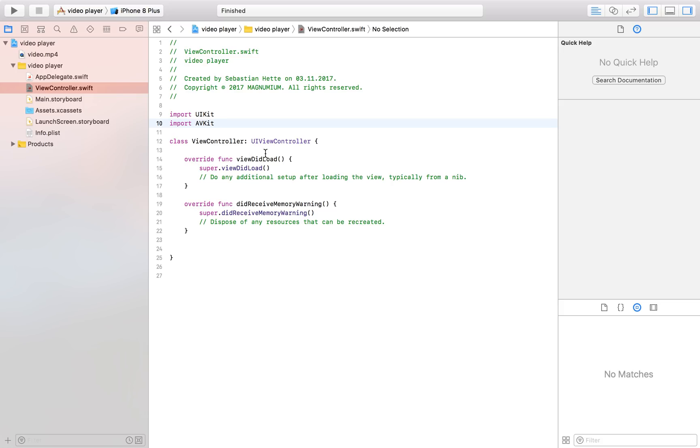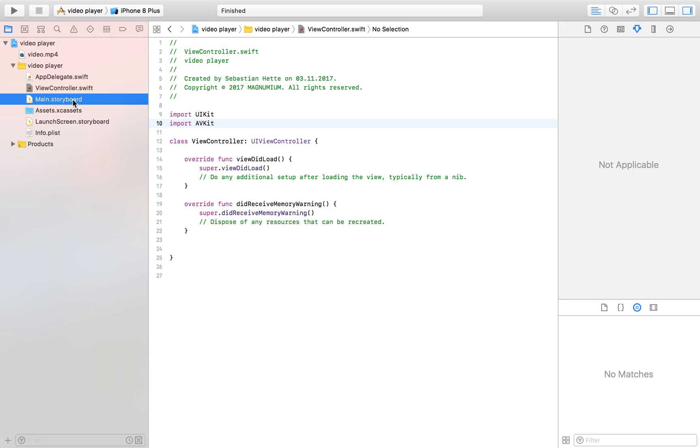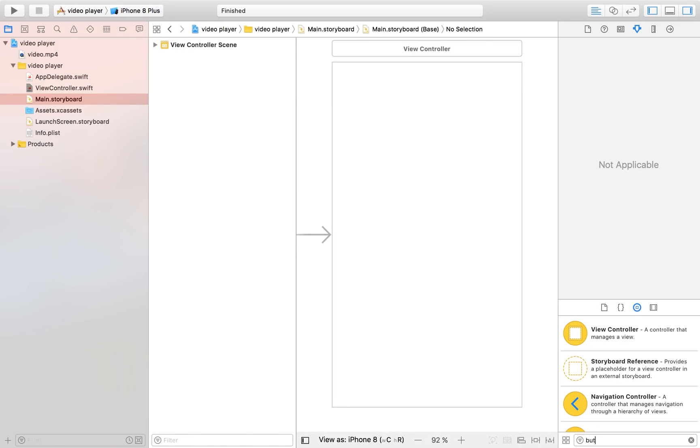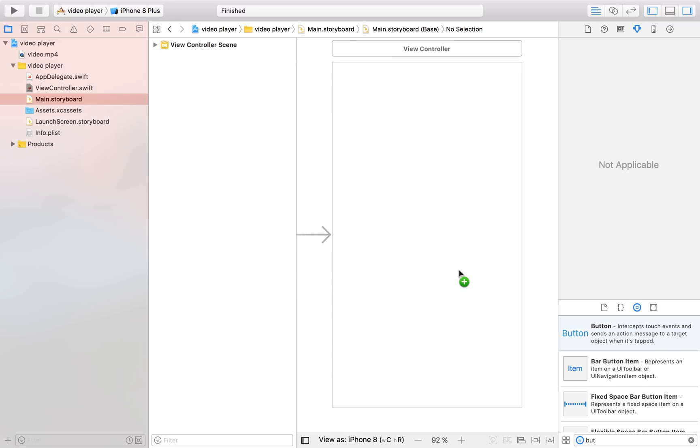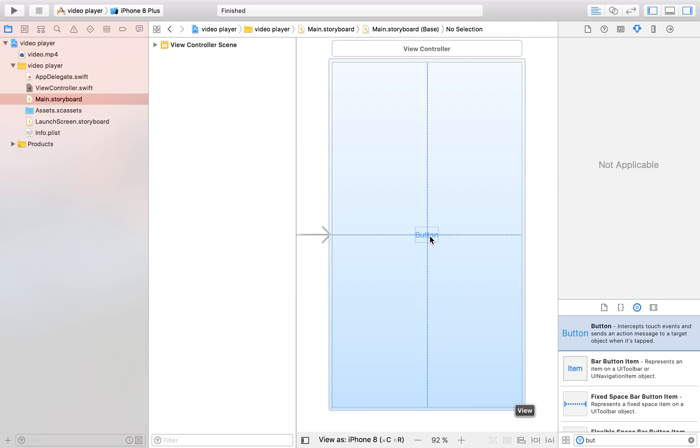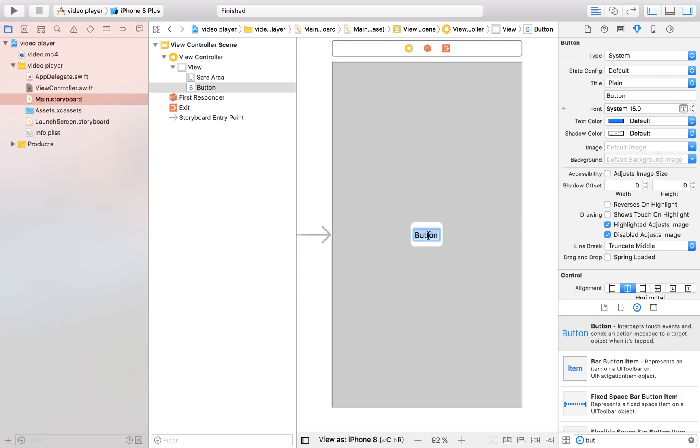Then I'm actually going to head over to my storyboard and then I'm going to drag in a button there because I want a nice button to be displayed and then when the user taps on that button then I want to display the video.